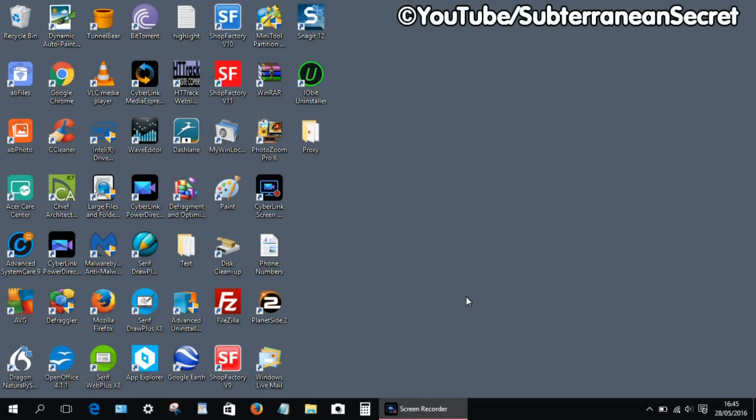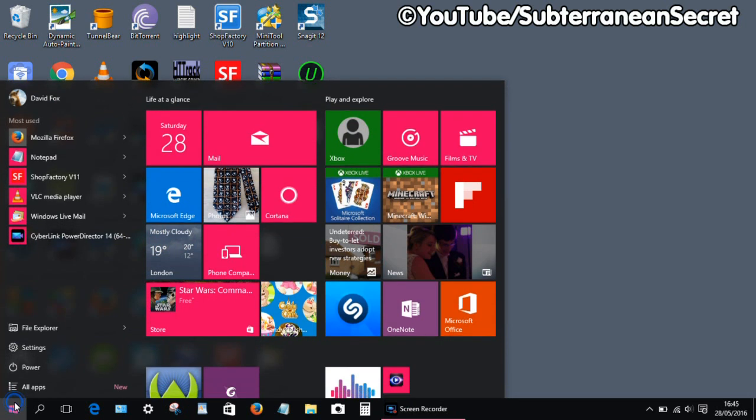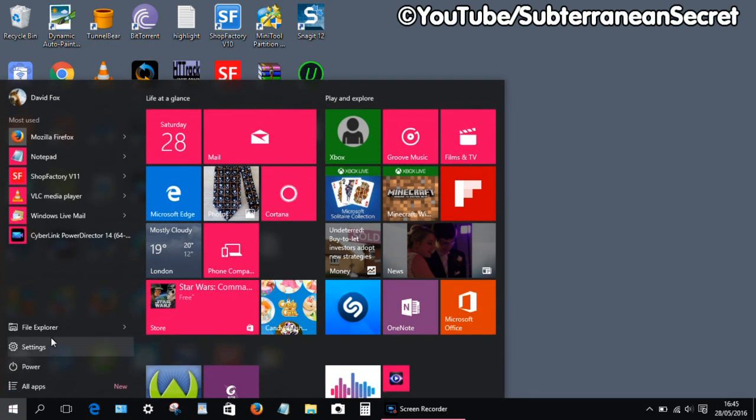Okay, this is a quick guide on how you can use your own images or images you have downloaded from the internet as your background image in Windows 10. For example, if you just want to use one image as your background, all you have to do is click on the Windows tab in the bottom left-hand corner.